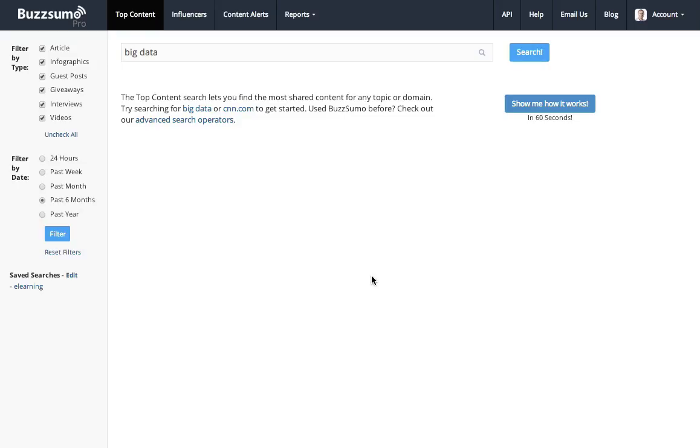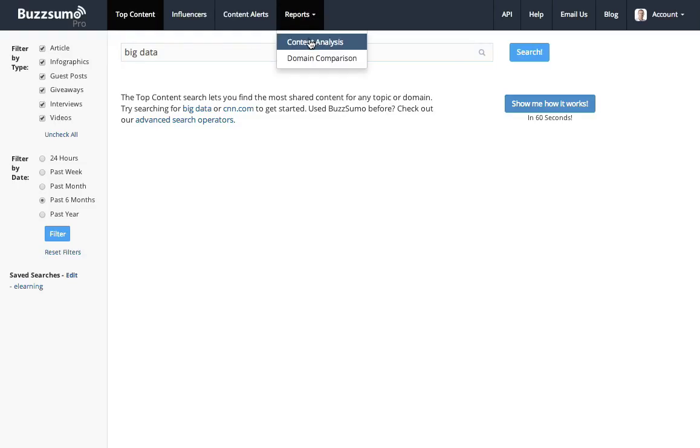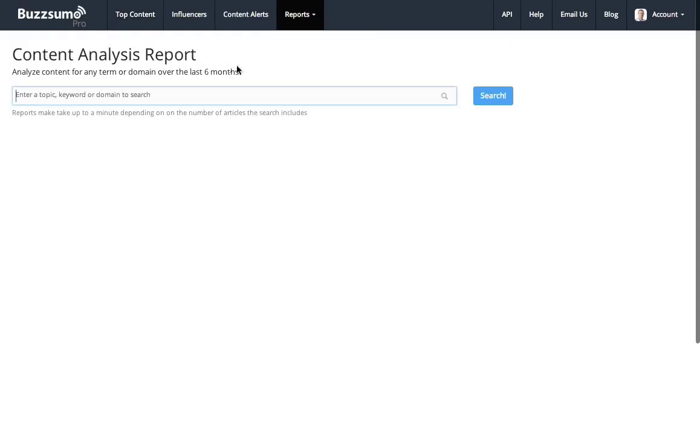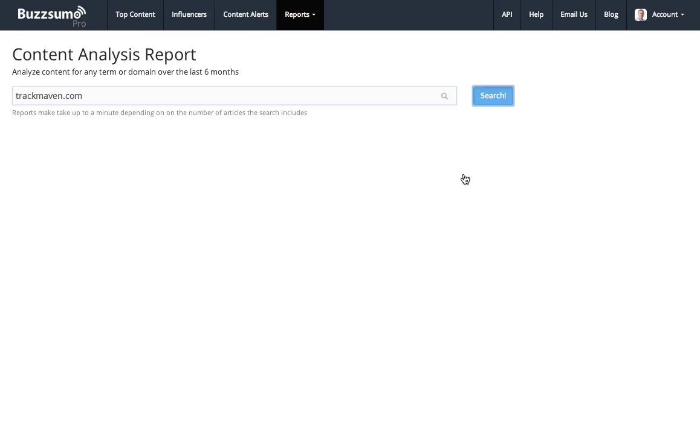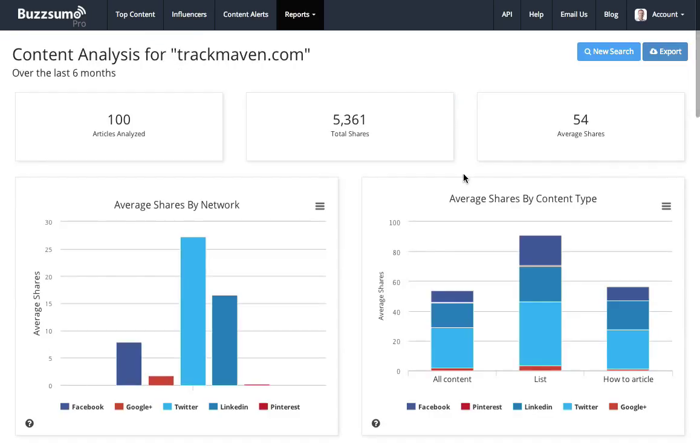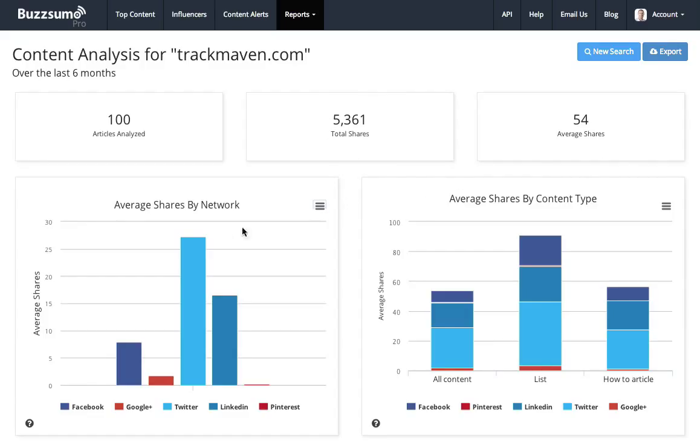Let's say I want to track a competitor such as TrackMaven, another social media tool. I might start in Buzzsumo by doing a content analysis report. So I can enter my competitor's name into Buzzsumo, and this will pull back for me a detailed analysis of the content they've published. This particular case I'm looking over the last six months. So they've published 100 articles, they've had 5,000 shares, 54 average shares per post.